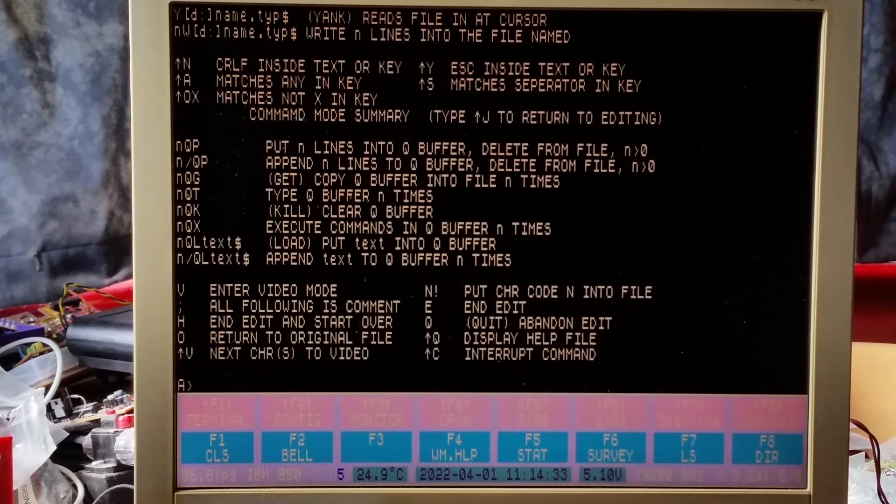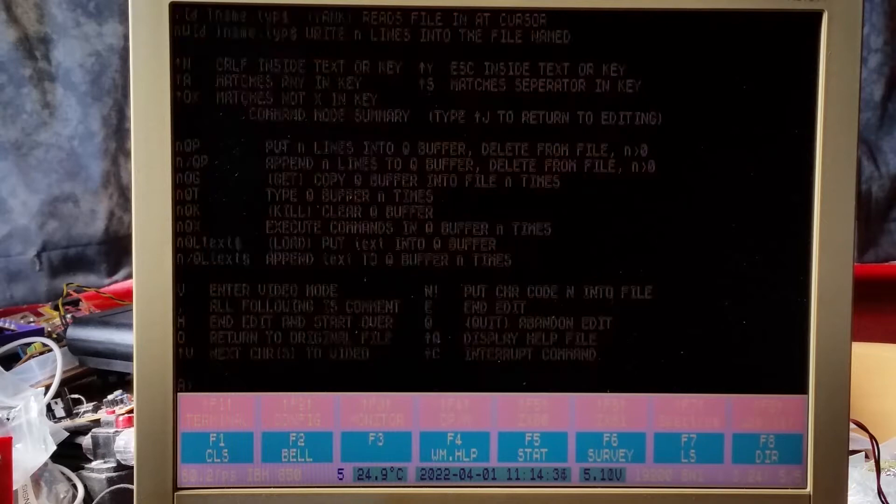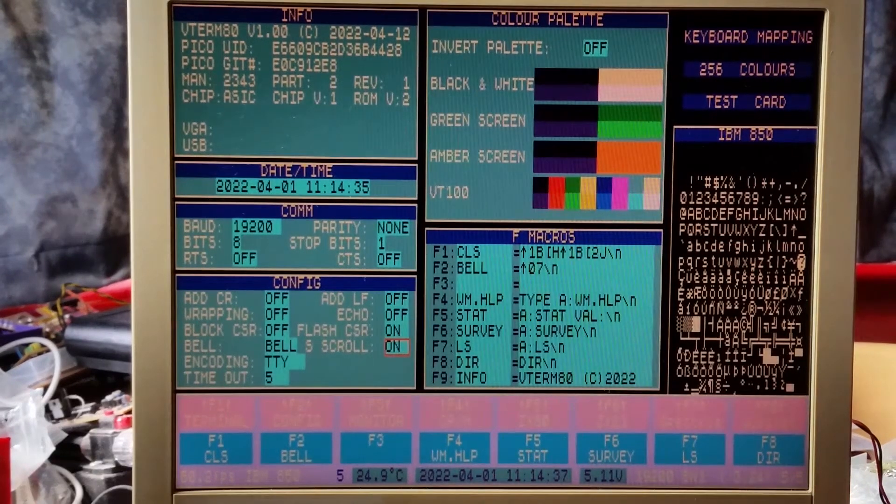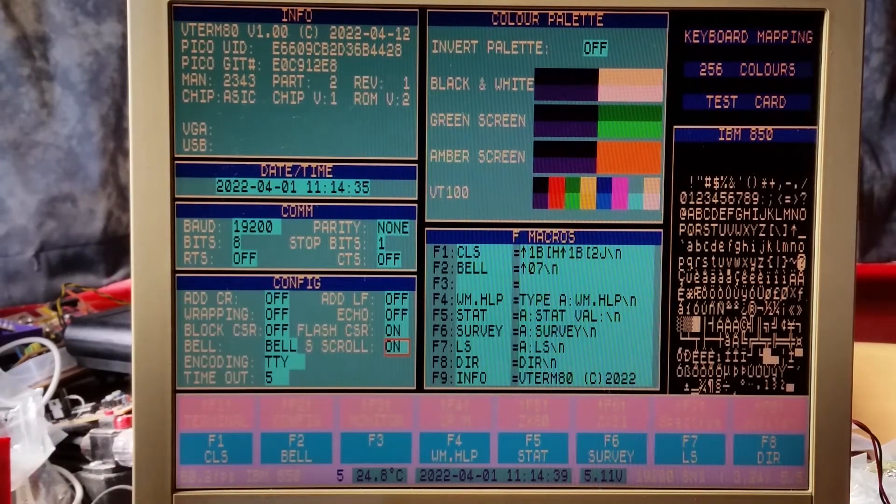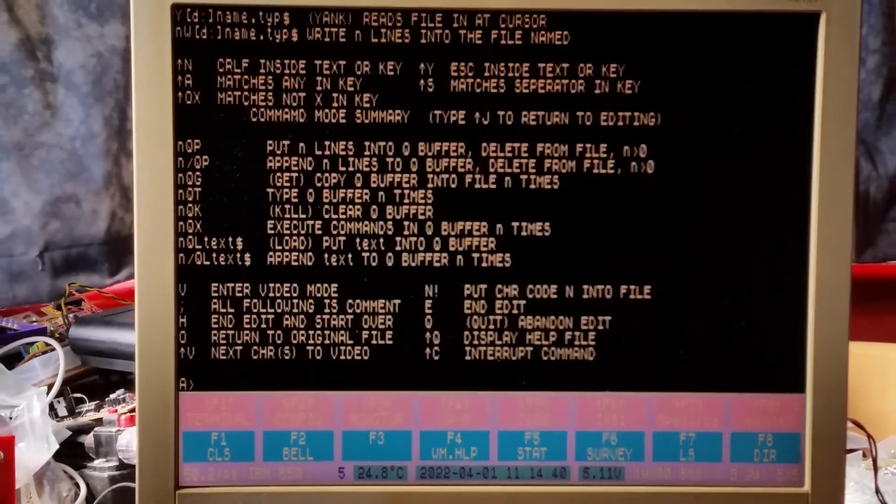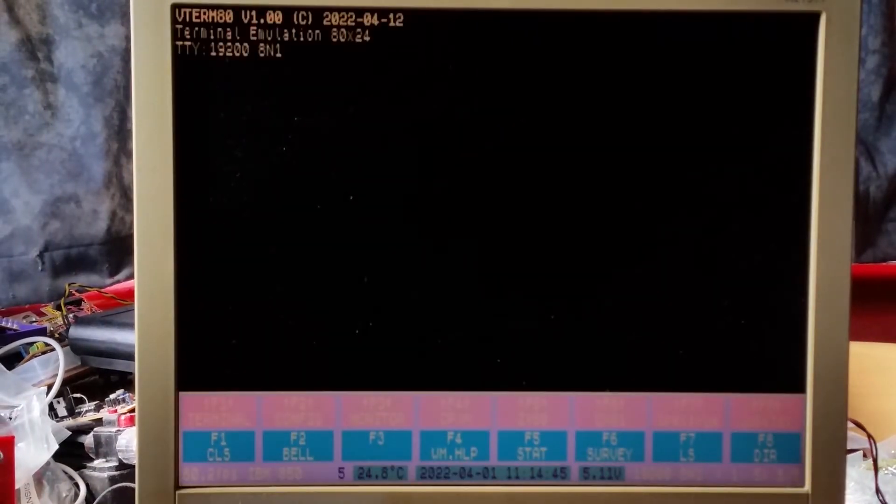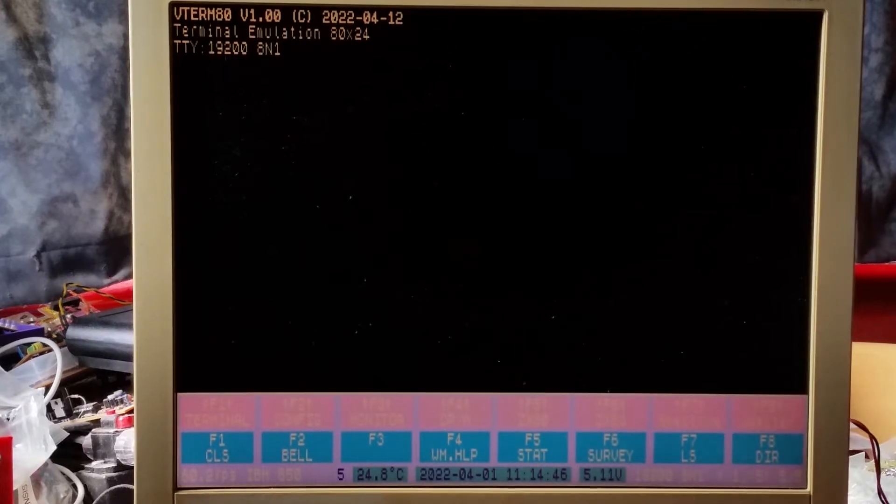If I go into the config mode and turn on the smooth scrolling and save the config, the video just needs to resync there. If I now press F4 again...